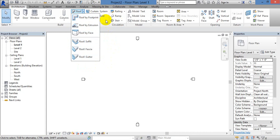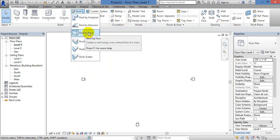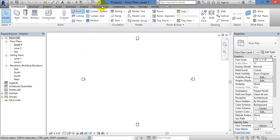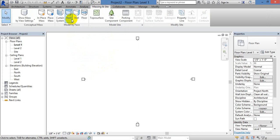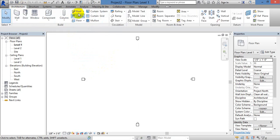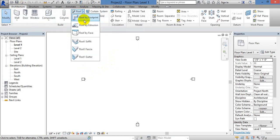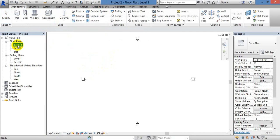In the last class, we will see the Roof by Face. We will see the depth here. Roof by Footprint, Roof by Exclusion. In the last class, we will see the walls.